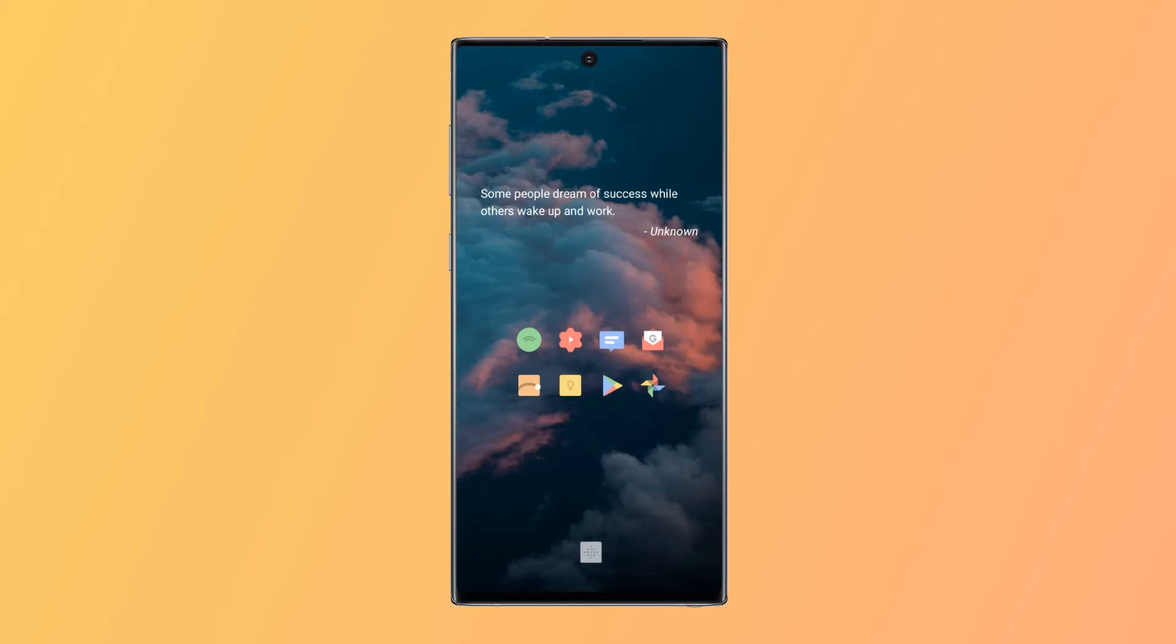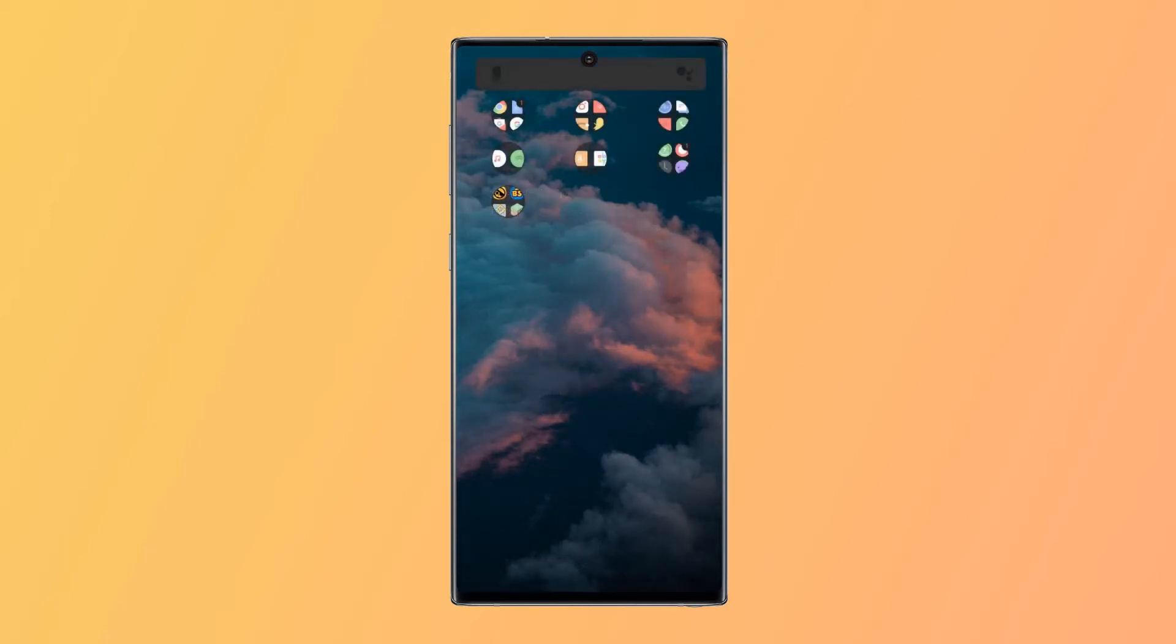A quick swipe up brings me to the app drawer, where I have the search bar, which also has a shortcut to Google Assistant. And then I have folders for all of my apps, such as the Google apps and some utilities, as well as some social media apps.